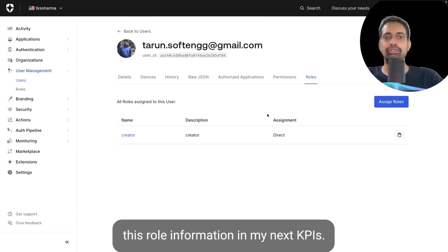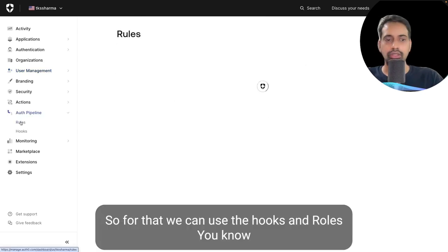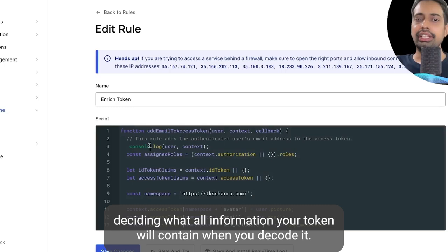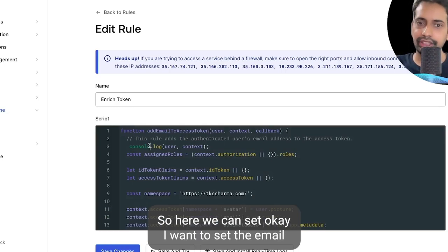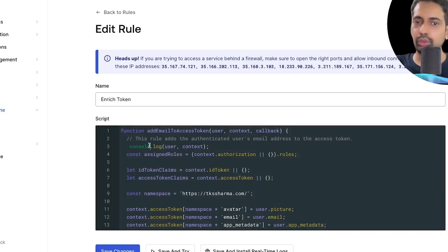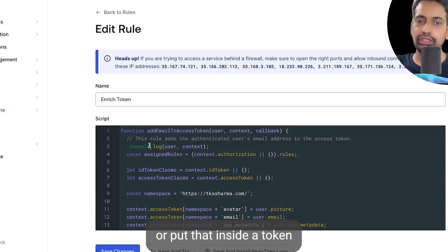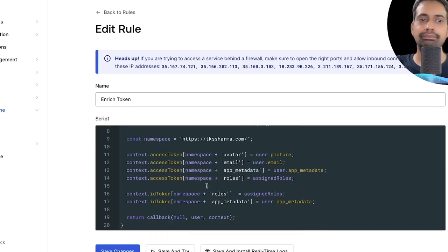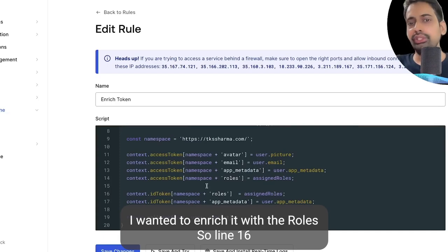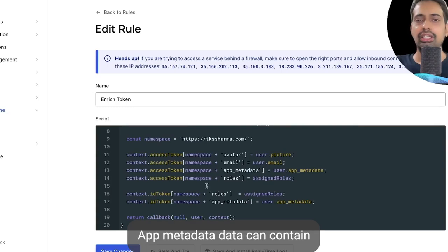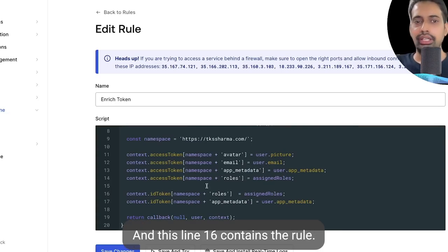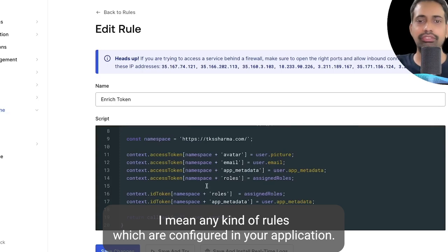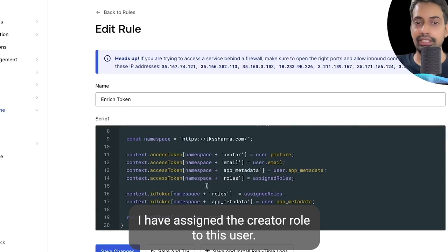Once the role is assigned, I need to receive that role information in my NestJS APIs after decoding the token. For that, we can use hooks and rules in Auth0 to enrich the token — this decides what information your token will contain when decoded. This rule called 'enrich token' sets the app metadata, which can contain permission attributes and roles like admin, user, creator, or authorizer.